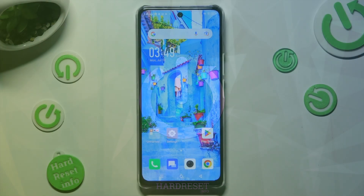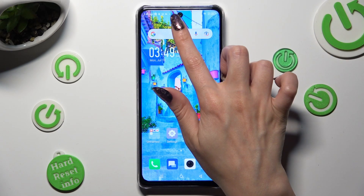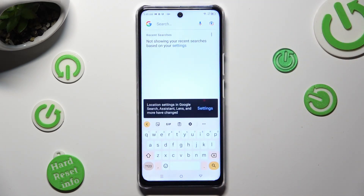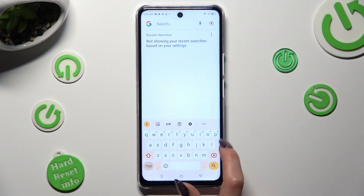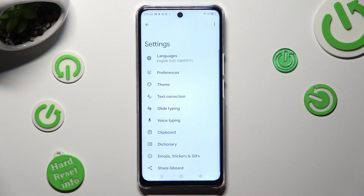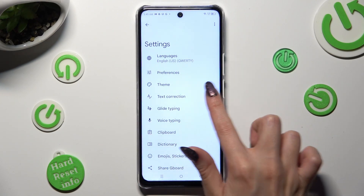First of all, you need to open your device's keyboard and click on the gear icon between the clipboard and the three dots, then tap on text correction.